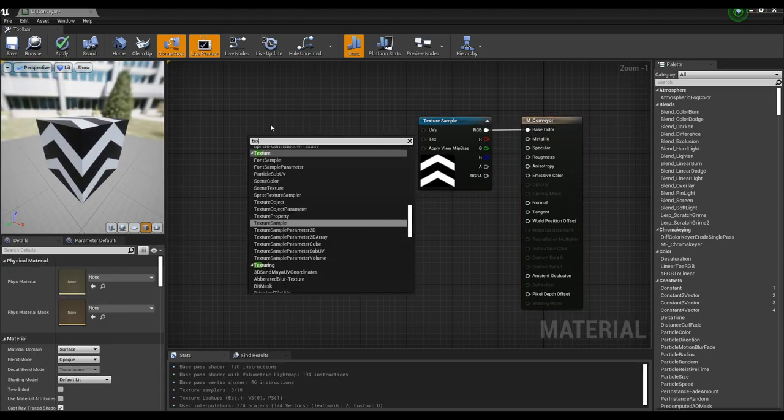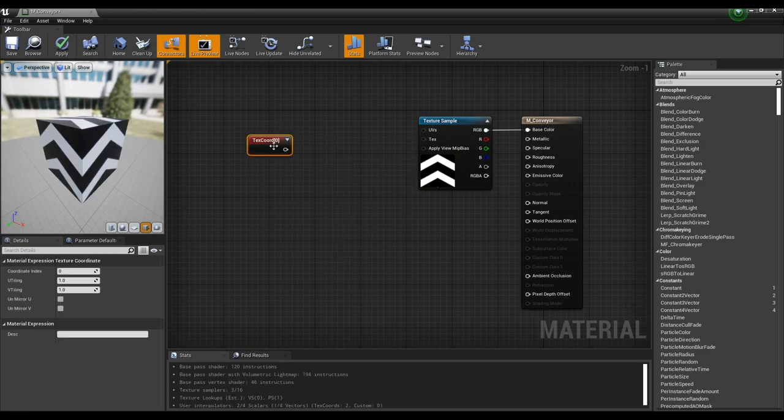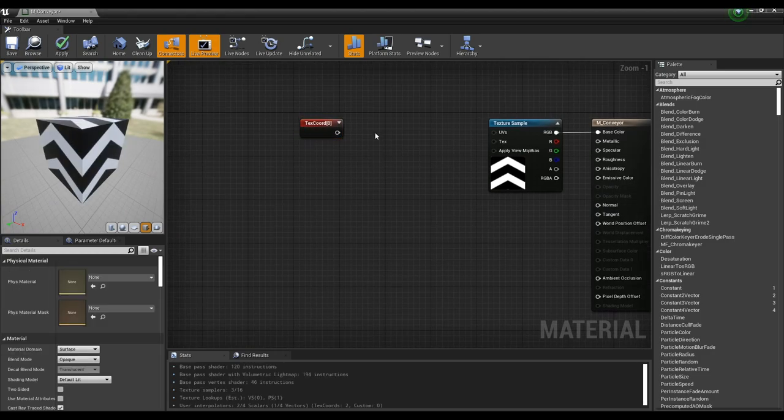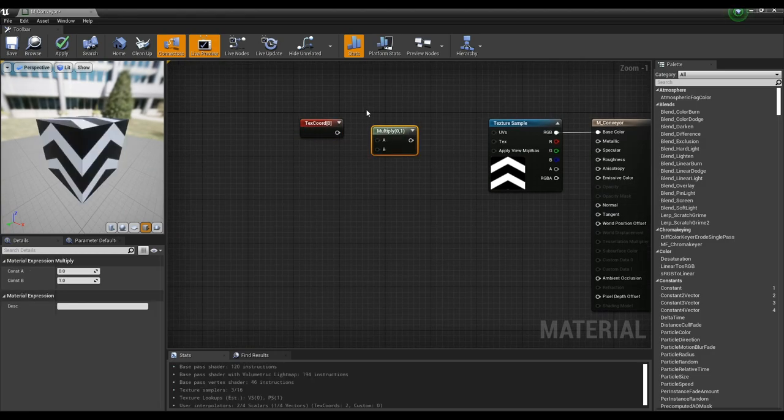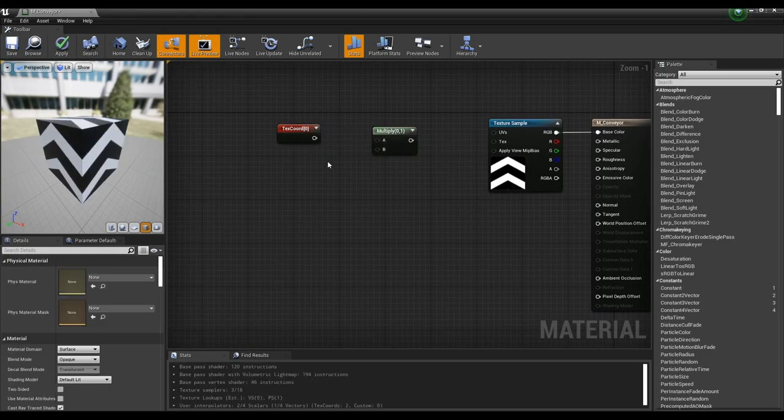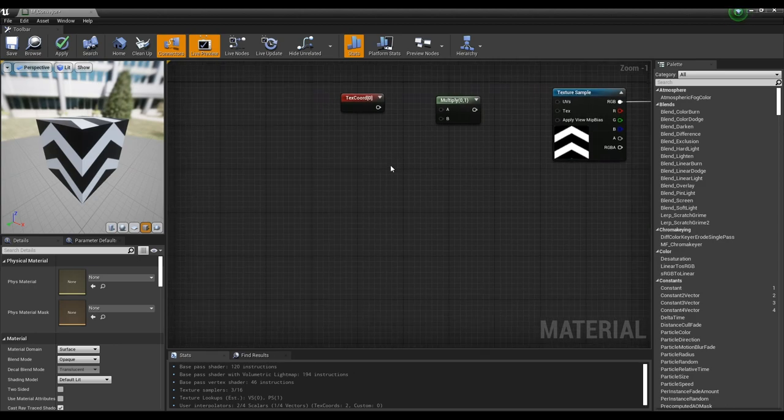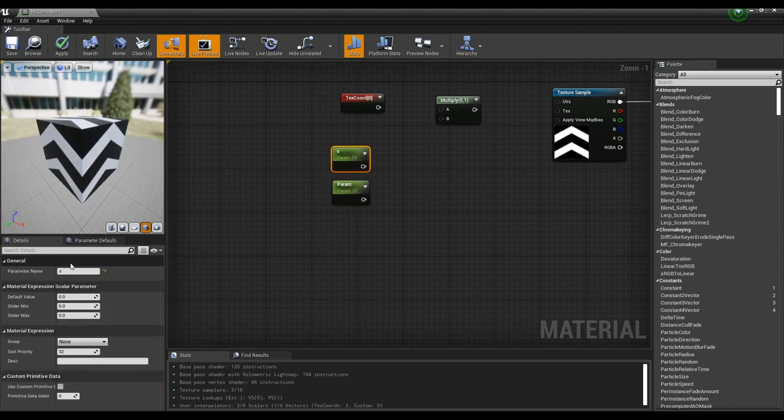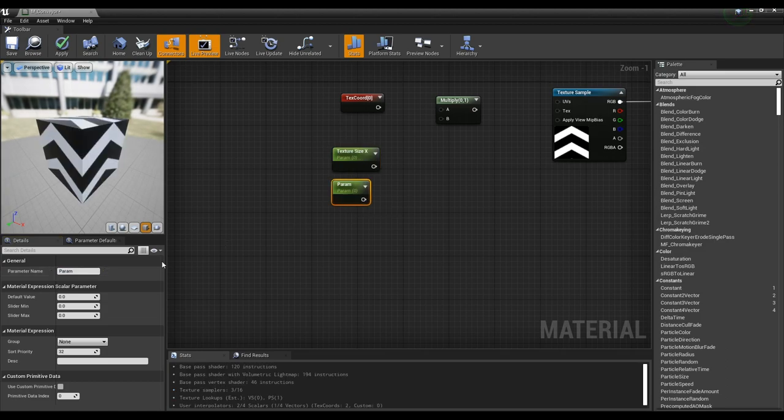Create a text chord node, press M on the keyboard and click to create a multiply node. Next, press S on the keyboard and click to create two parameter nodes. And set the name and value respectively.